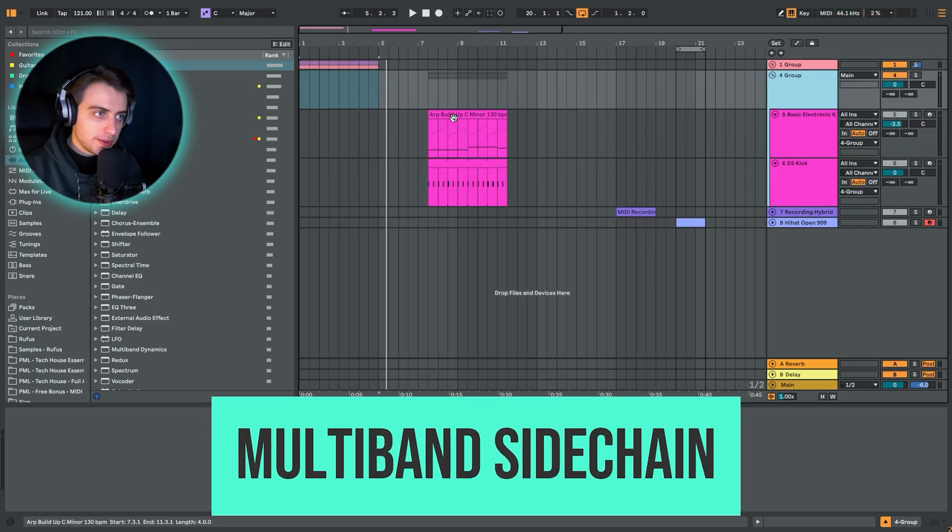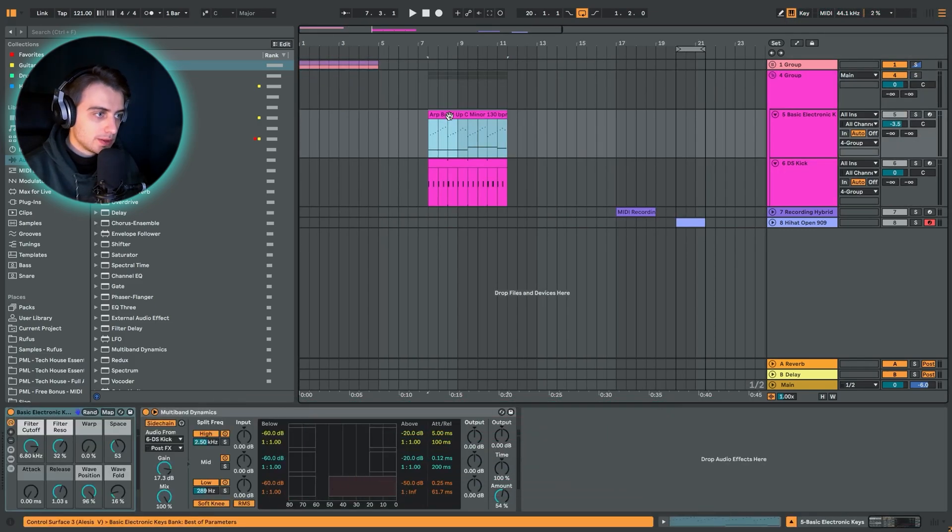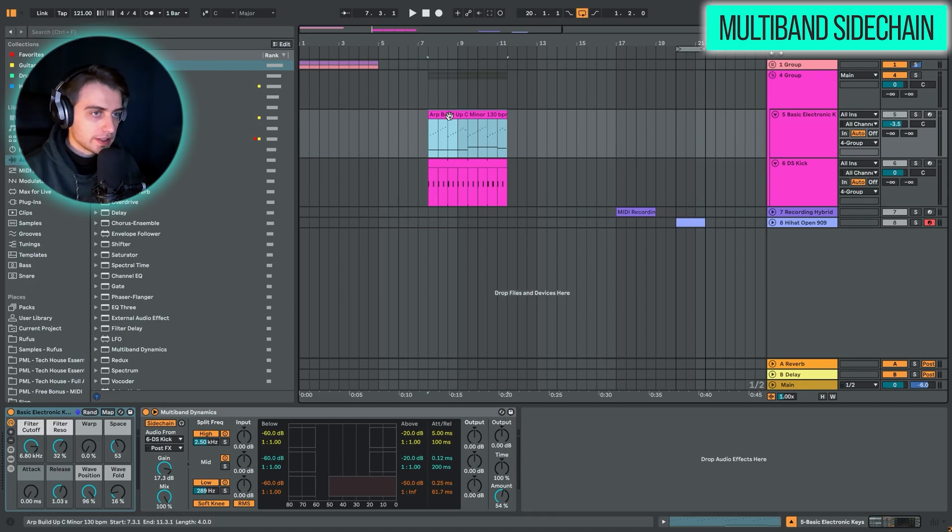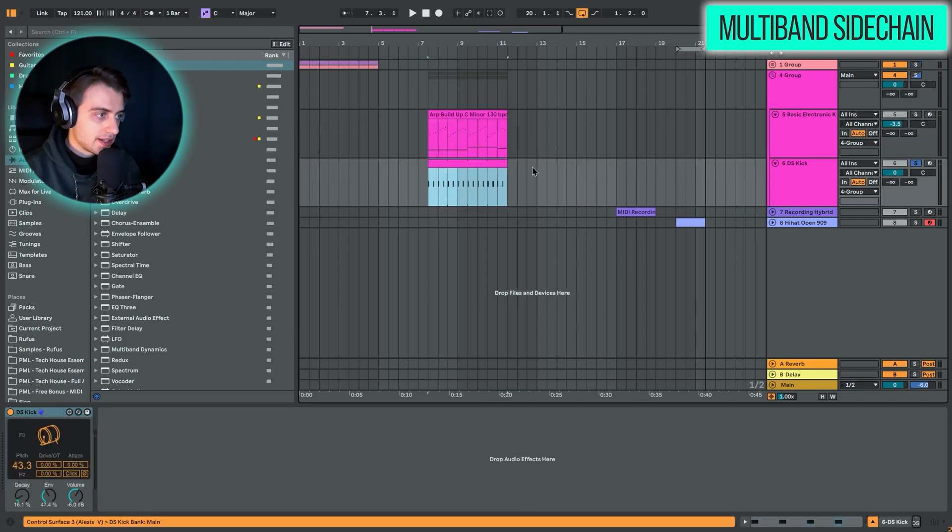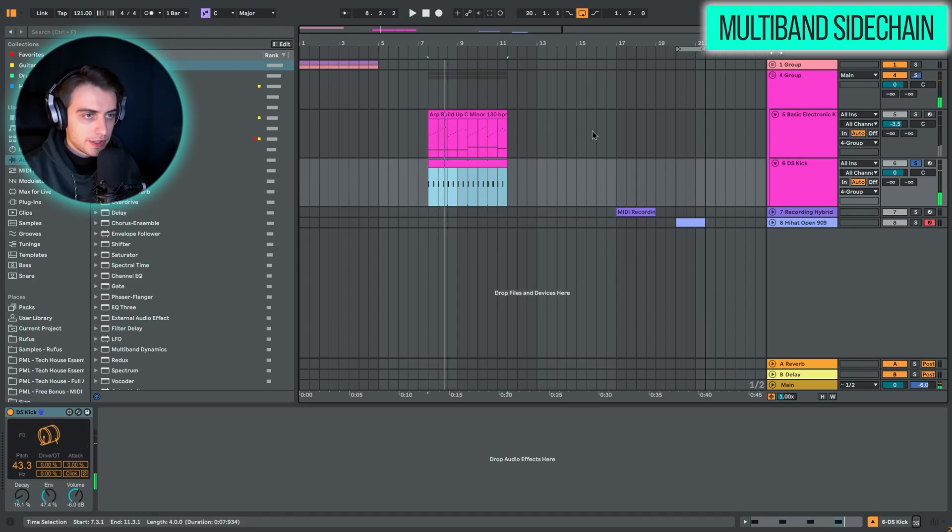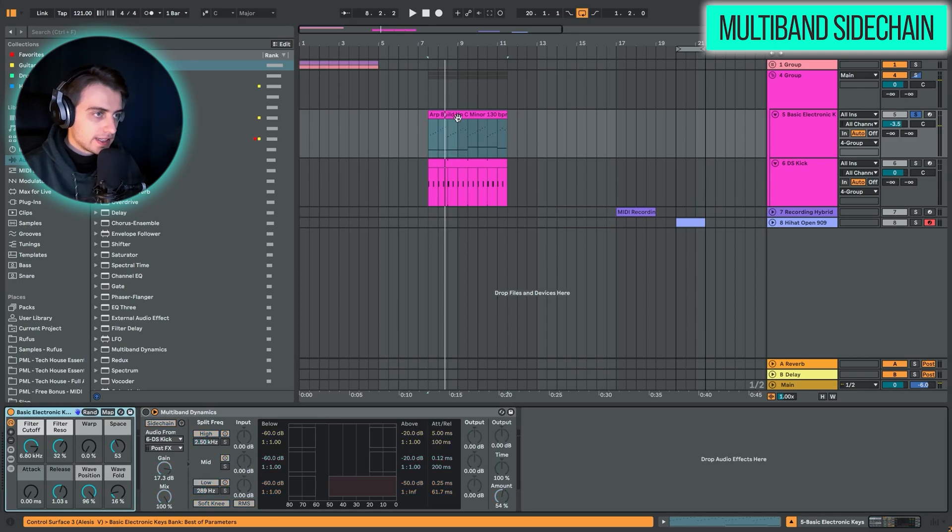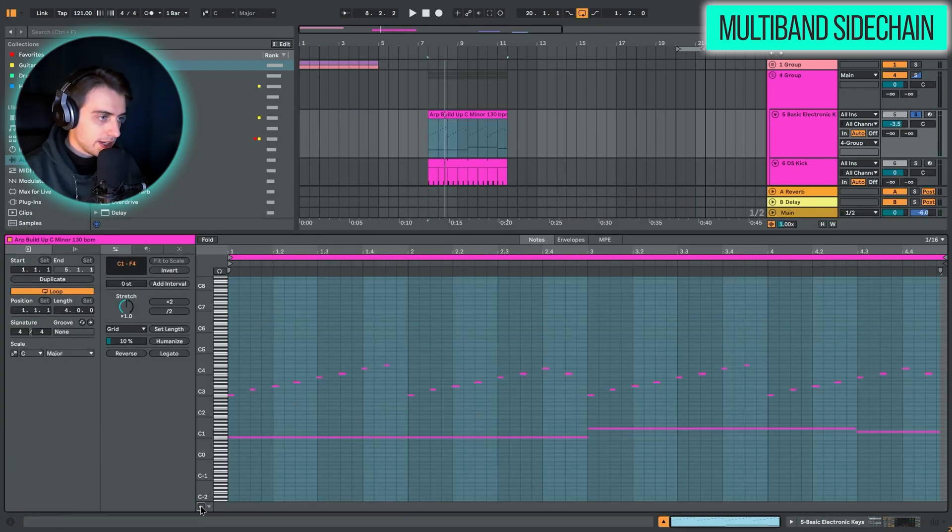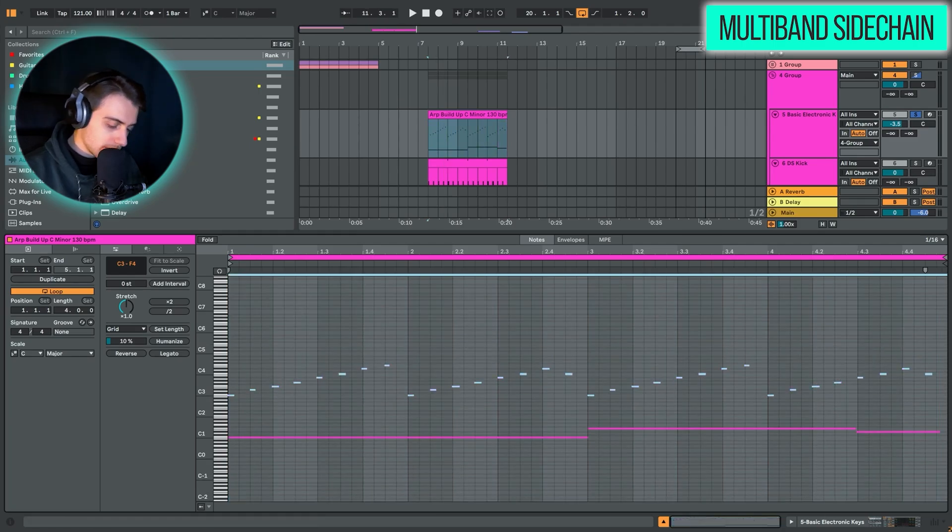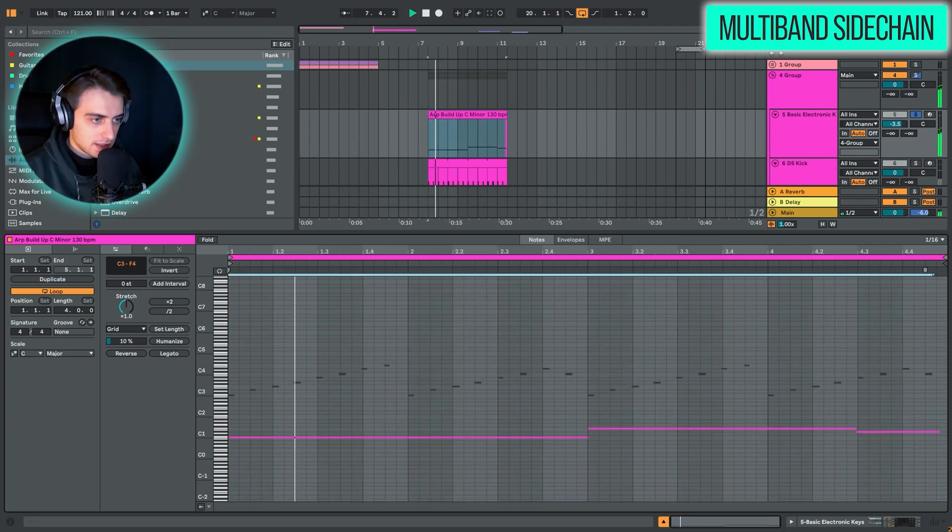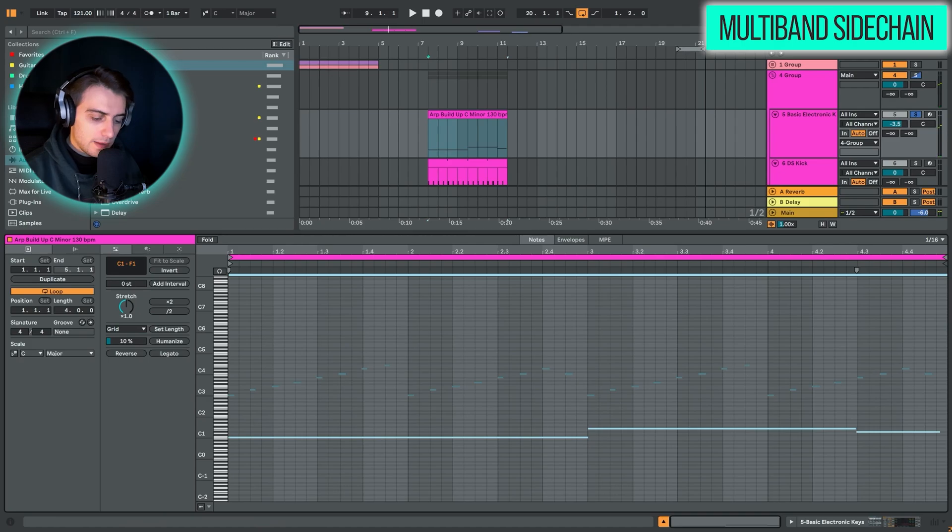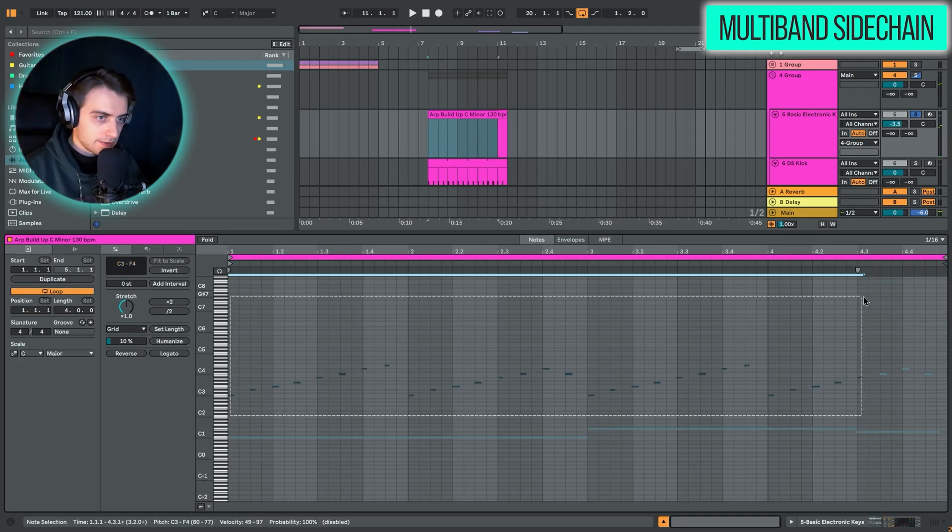Alright, so technique number two is going to be sidechaining with the multiband dynamics. And this is really, really awesome. We've got the same deal here, just the drum synth kick, very short this time. And what we have set up on another track is a synth, which basically is playing two things. A bass line and an arp on top.